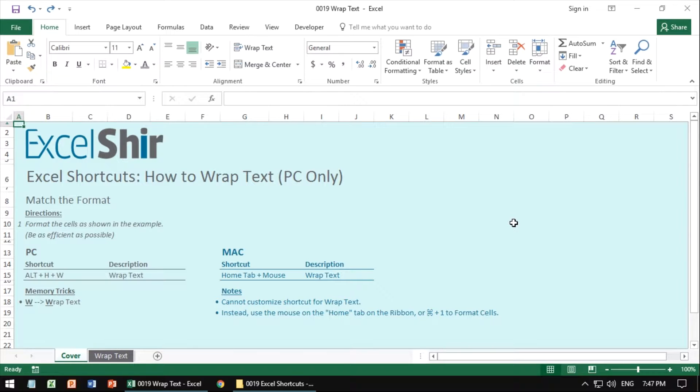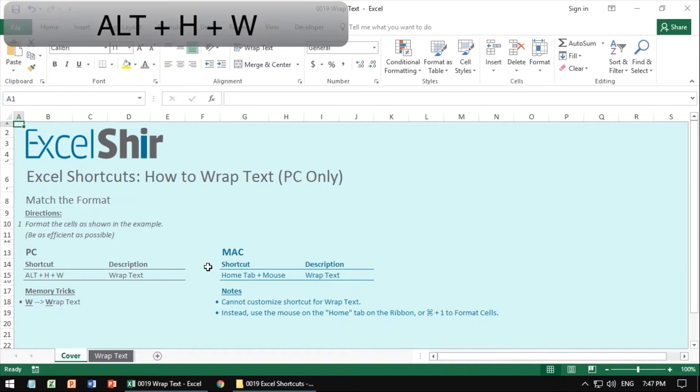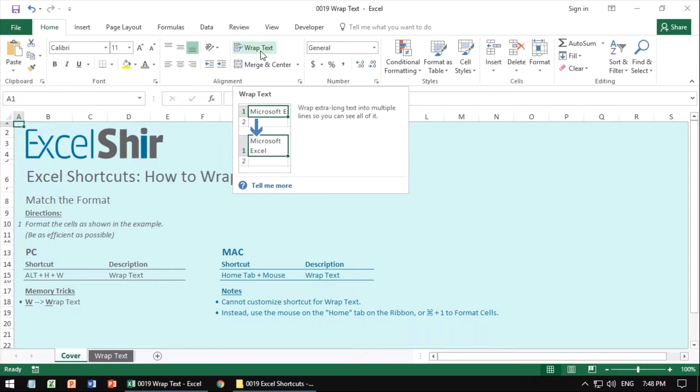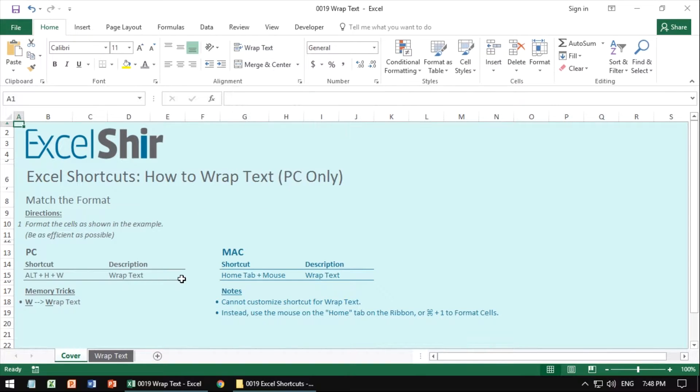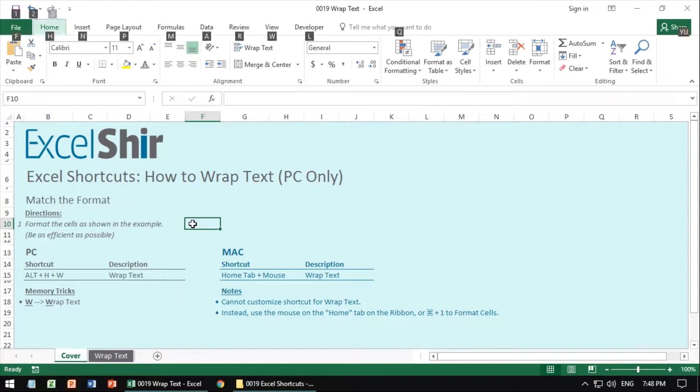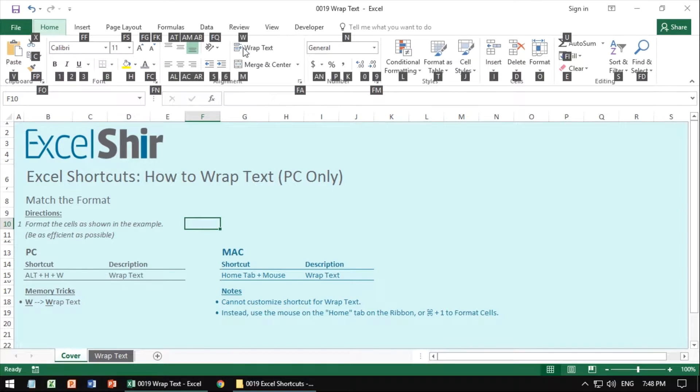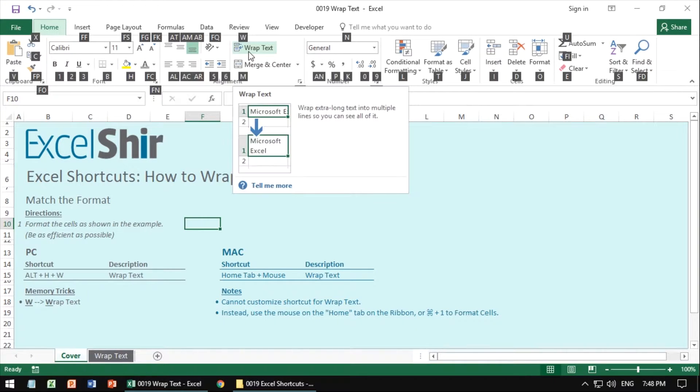The way to do wrap text with the PC is to hit Alt-H-W. It's going to give you the same spot here on the top ribbon and the whole thing is it's a sticky key. When you hit Alt, it is a sticky key because you're pressing and letting go and that means it's still waiting for your next move. You're going to hit H for home and W for wrap text.